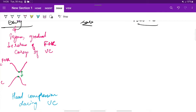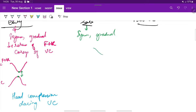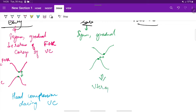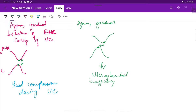Coming to late deceleration, this is also usually symmetrical and gradual — a gradual decrease and return of fetal heart rate. Here, the nadir of the deceleration occurs a little after the peak of the uterine contraction. So there is a little delay in timing between the nadir and the peak of the uterine contraction. These late decelerations are associated with uteroplacental insufficiency and are provoked by uterine contractions.